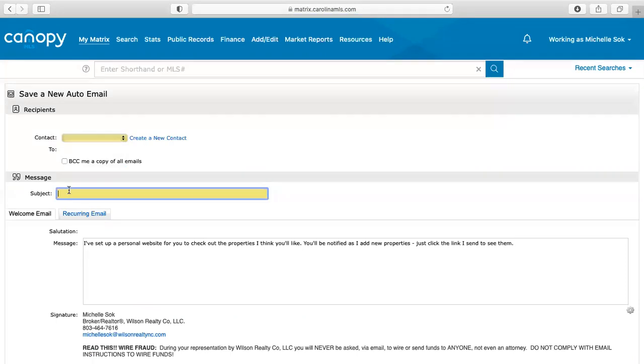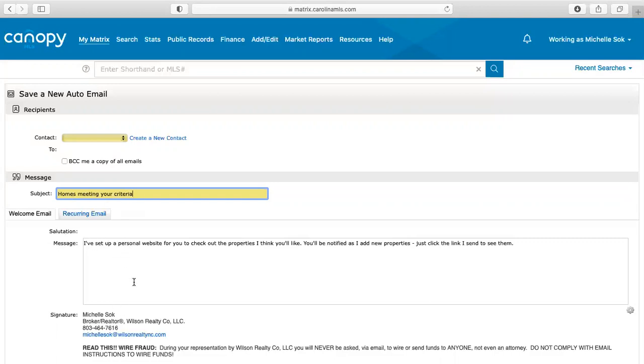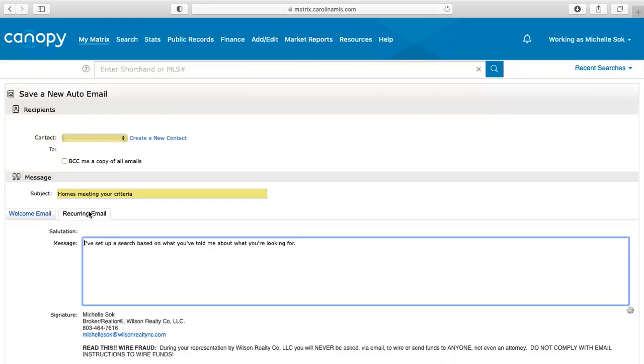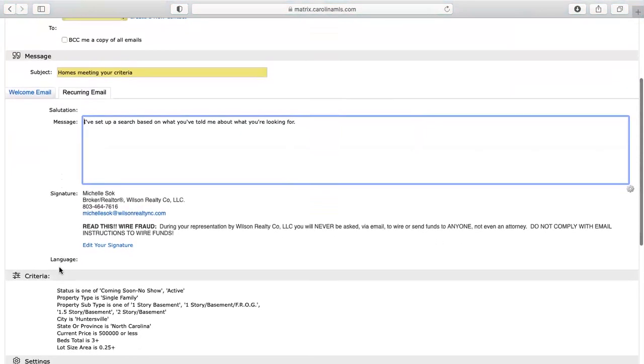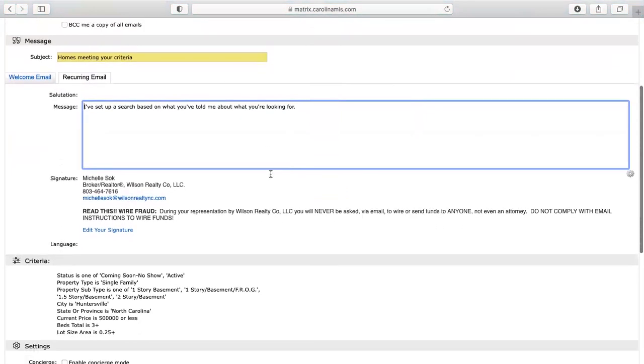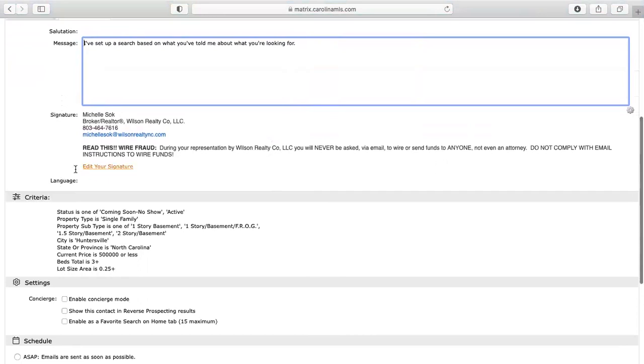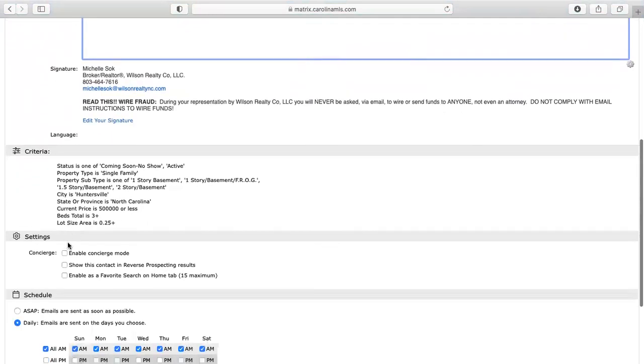And then your subject here, this is just for the welcome email, but your subject here would be like homes meeting your criteria. And then you can change any of this right here. Your recurring email can change. You can make it sound, whatever it sounds like. And then here we'll say what the criteria is.